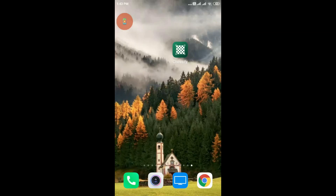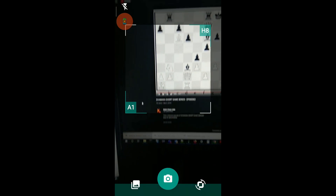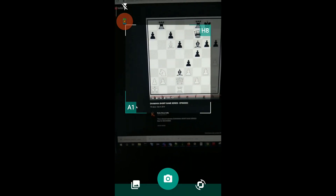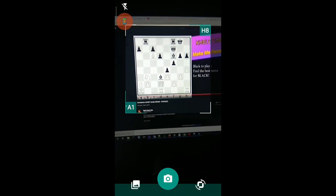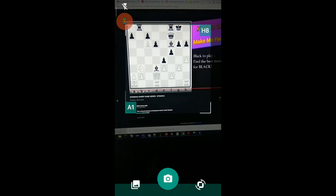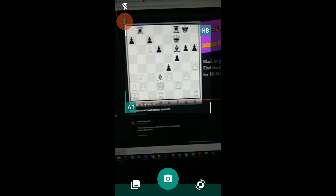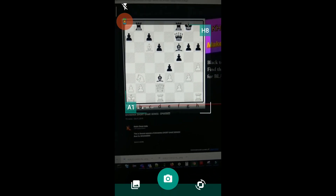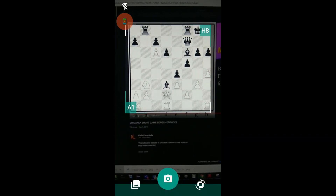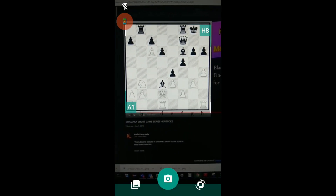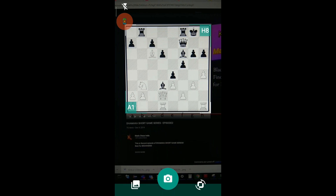In the first example, I have a position opened on my laptop and I want to scan this position. This is a puzzle from one of Kelo Chess India's Dhamaka Short Game Series.